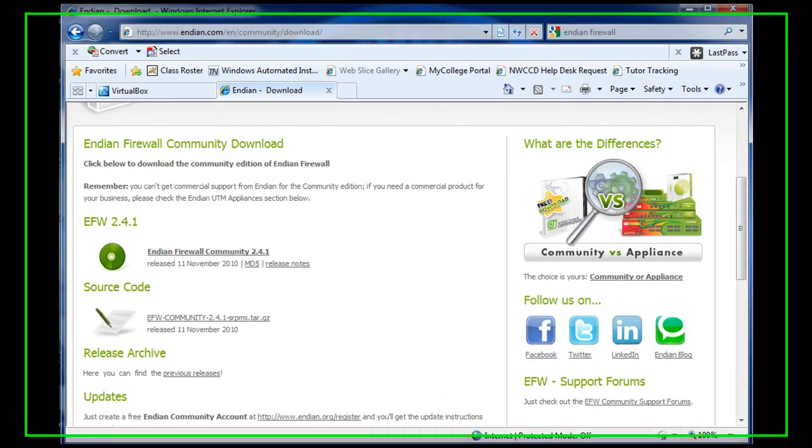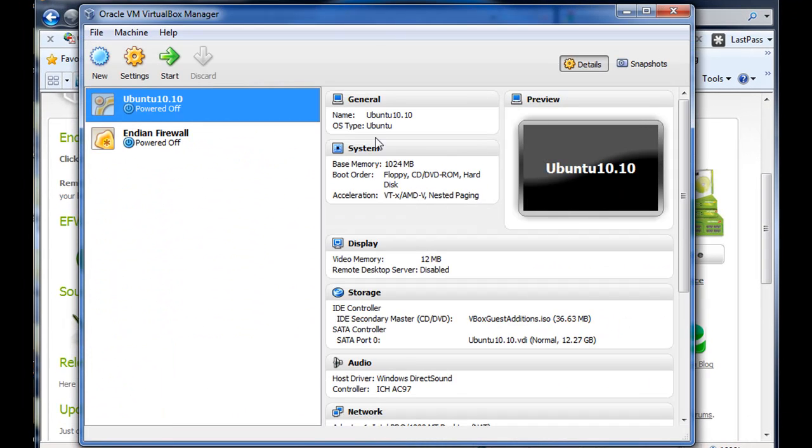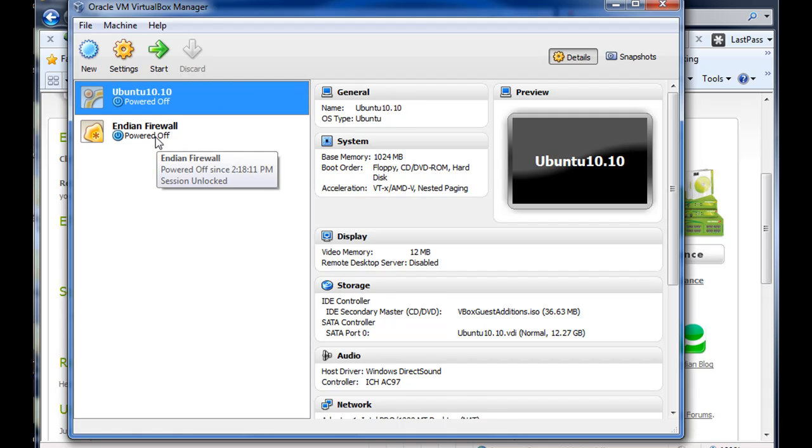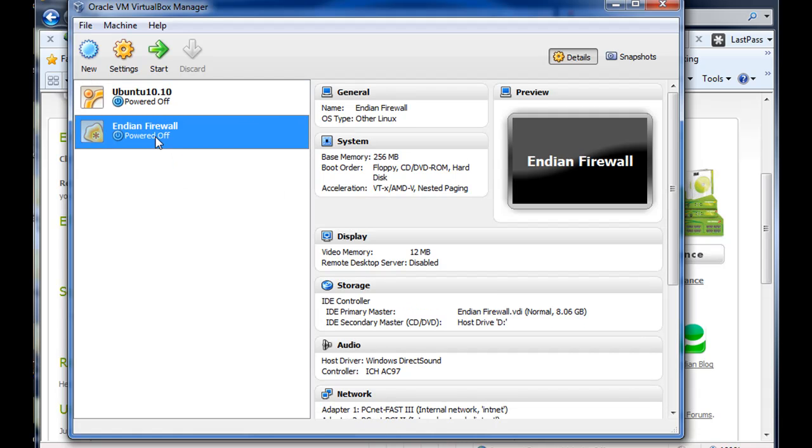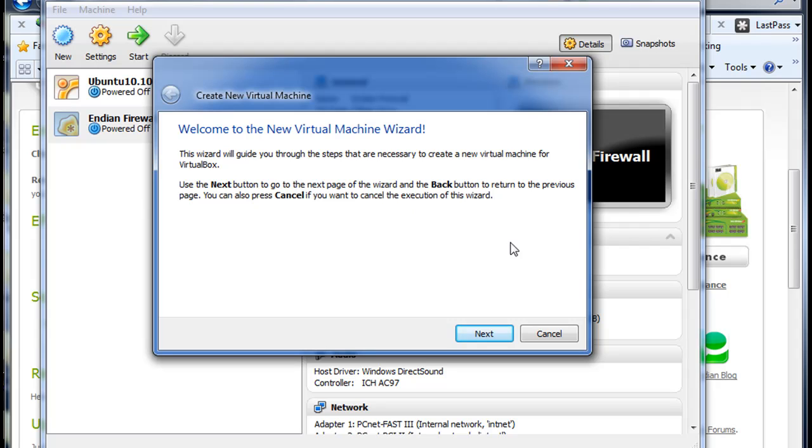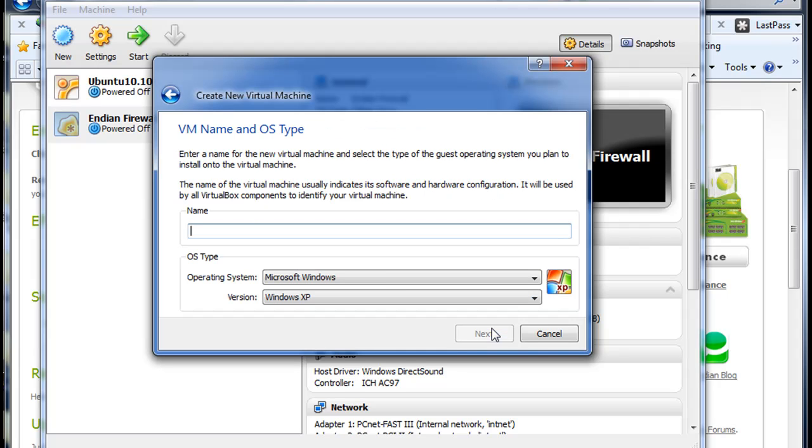So I opened up VirtualBox here, and I've tested this out a couple of times, and I want to get it to work with the latest version, so I'm going to walk through the process one more time. You're going to want to click New. You're going to open up a virtual machine wizard. You'll hit Next.